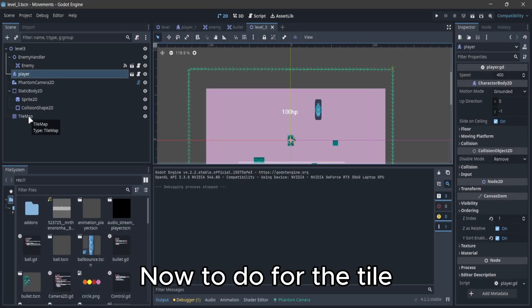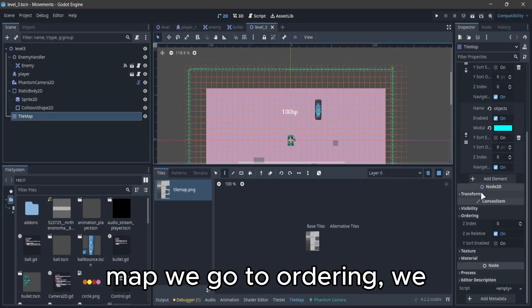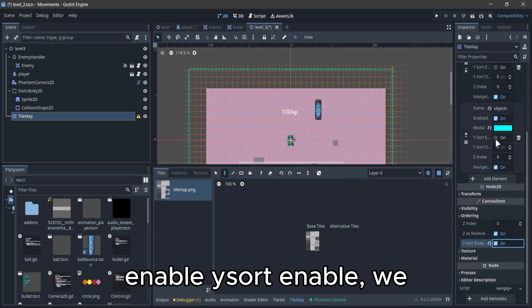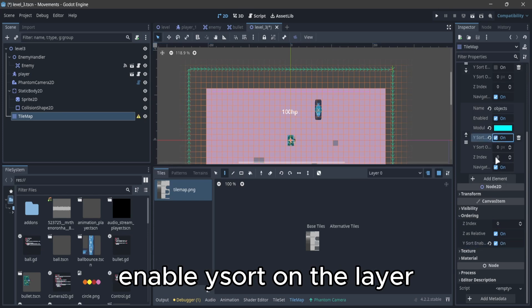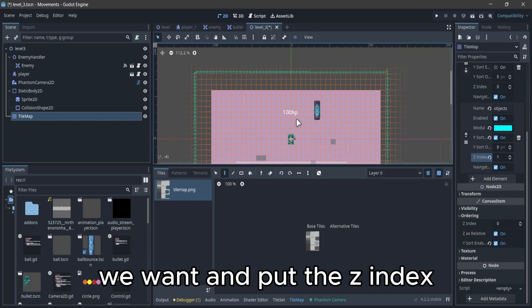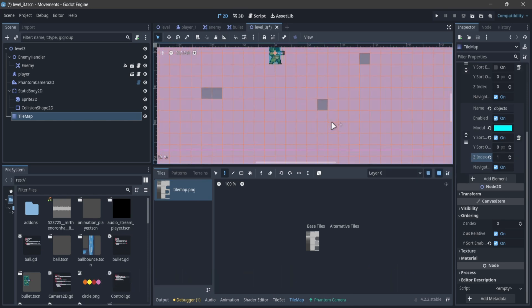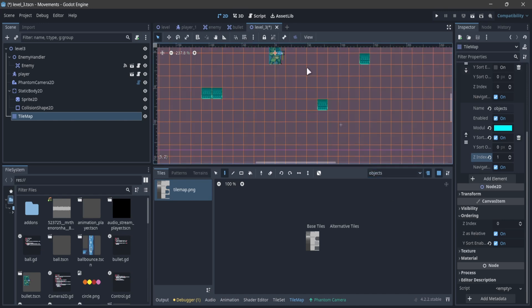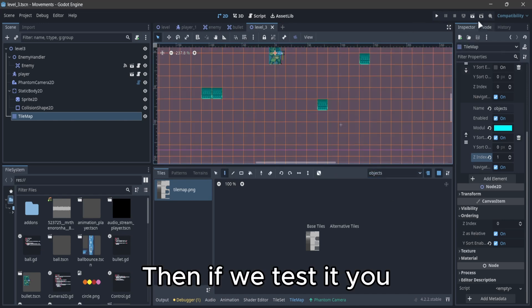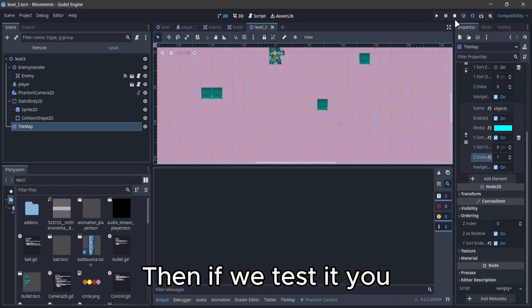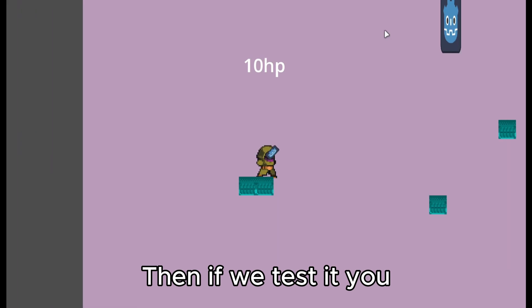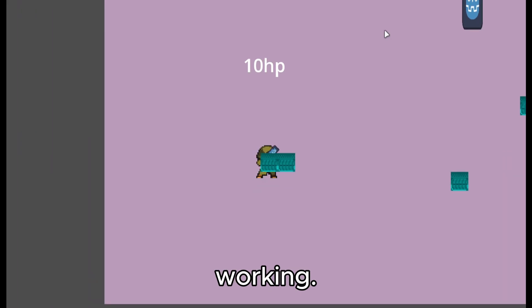Now to do for the tilemap, we go to ordering, we enable Ysort, we enable Ysort on the layer we want and put the index at 1. Then, if we test it, you can see that it's working.